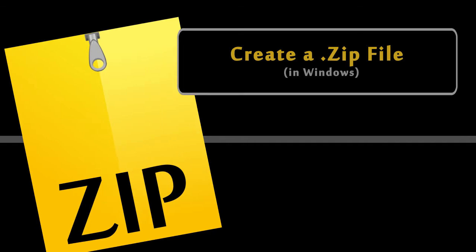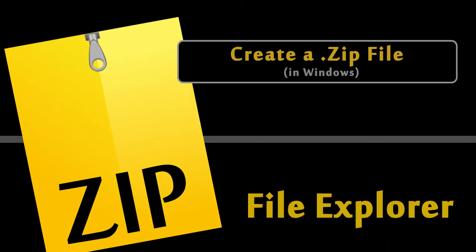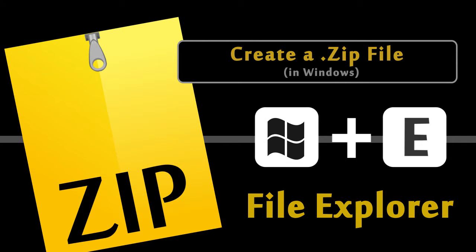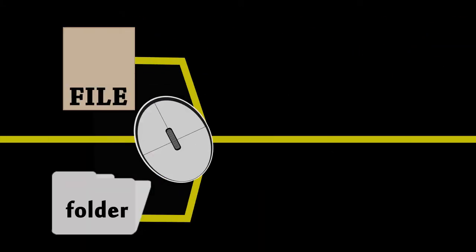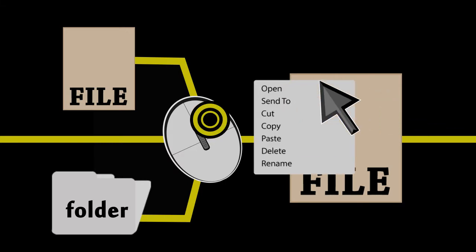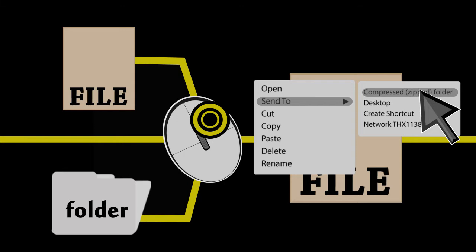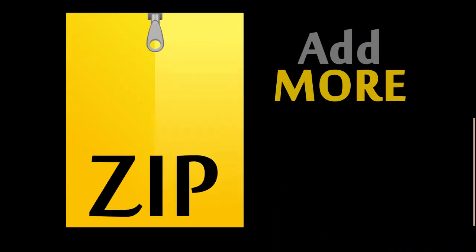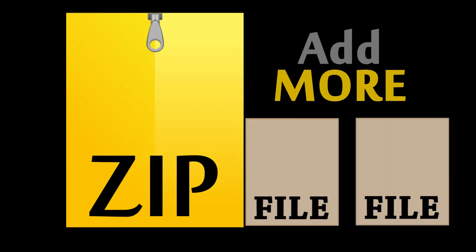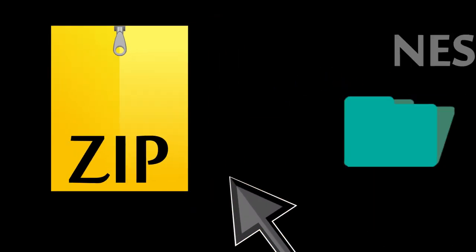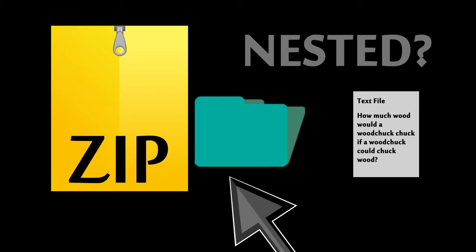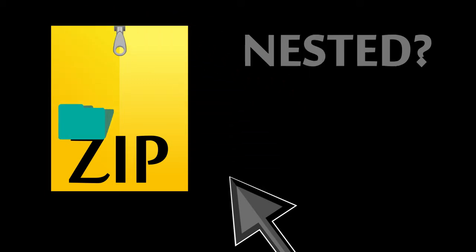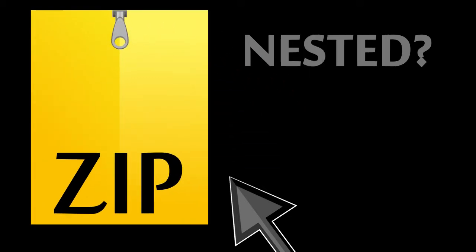The easiest way to create a zip file in Windows is by using the File Explorer, which you can get to by pressing the Windows key plus E. You can create a zip file from any file or even an entire folder by right-clicking it and selecting Send To, and then Compressed or Zipped Folder. You can add more files to a zip file by simply dragging and dropping files onto it. If the file needs to be nested somewhere in a folder within the zip, there's another step you need to do first.